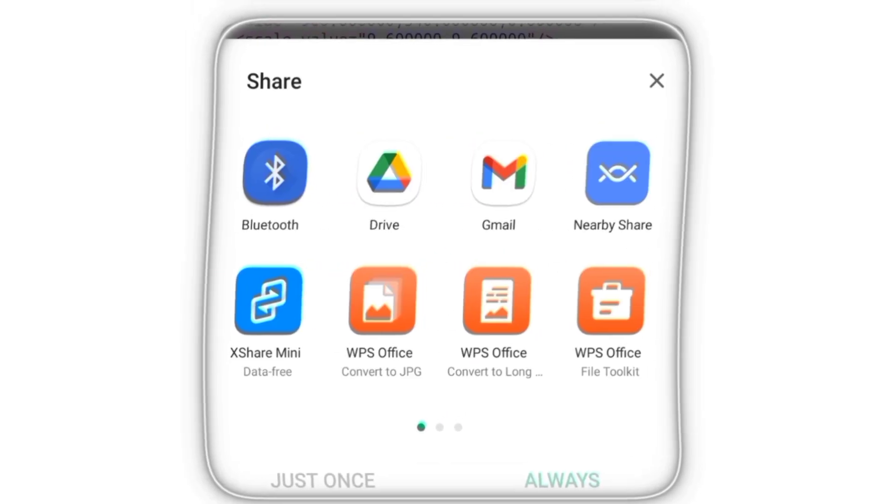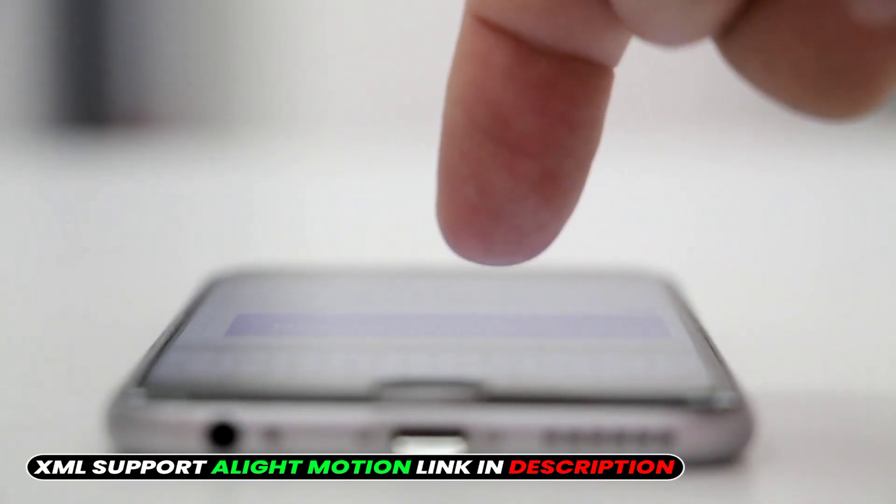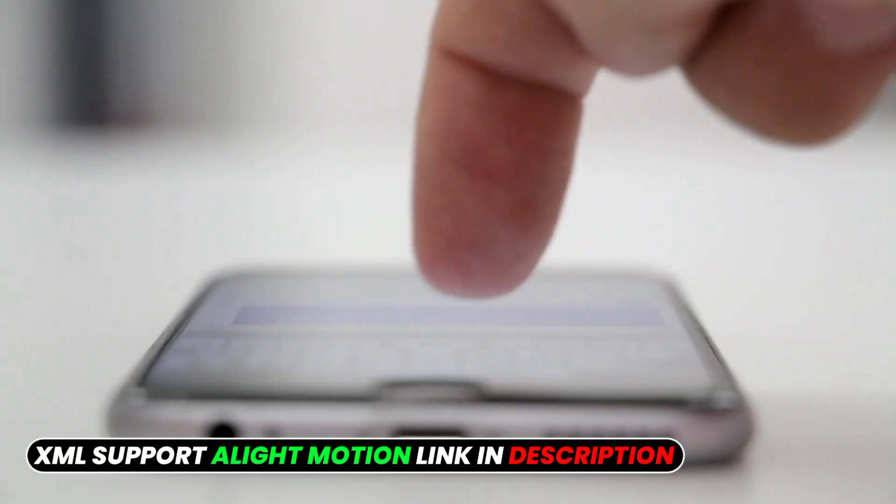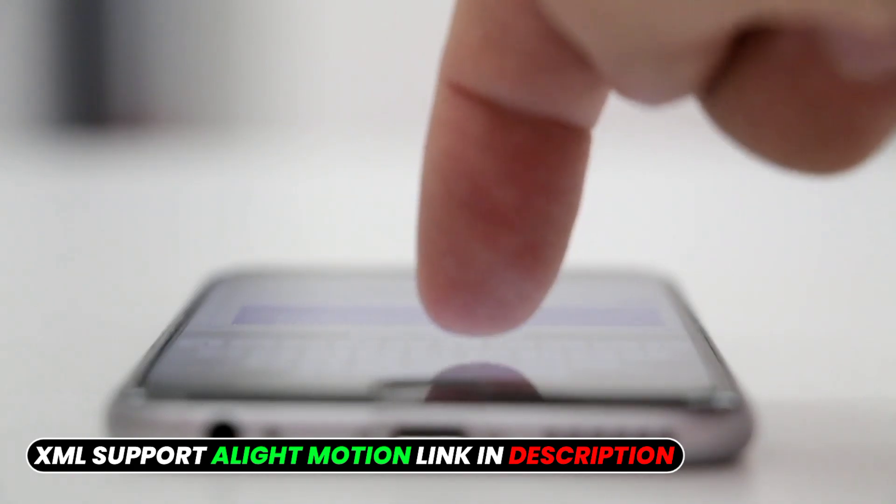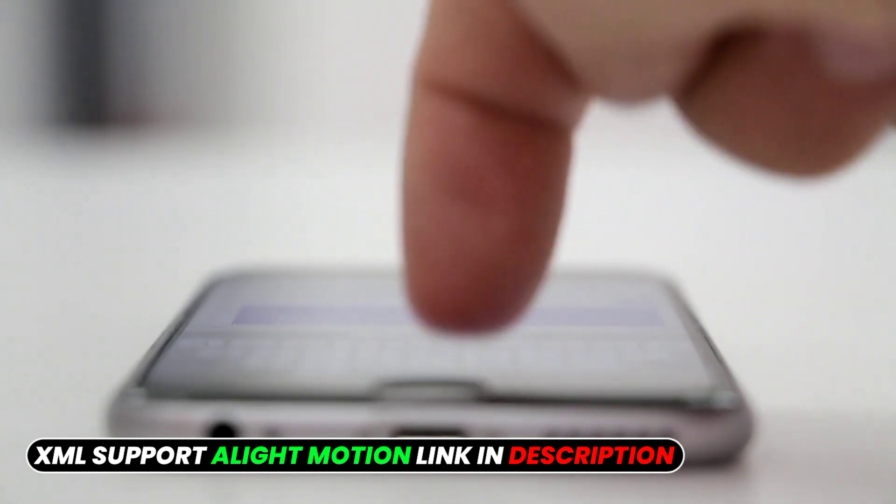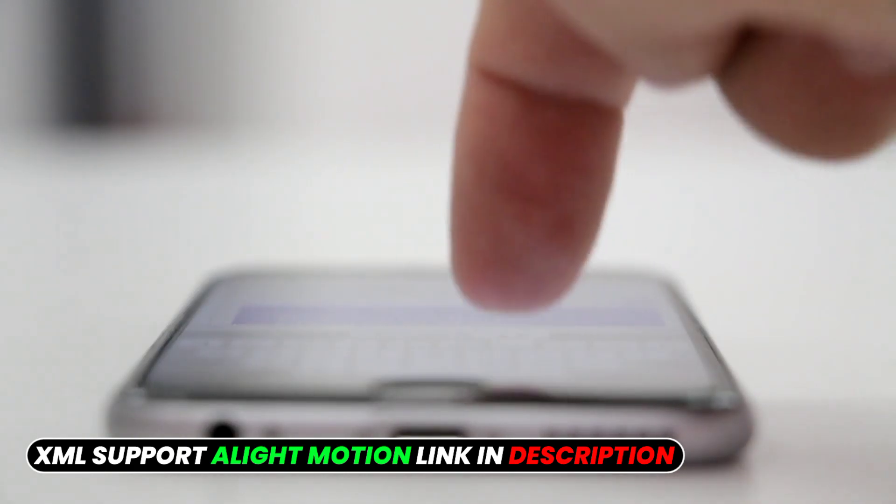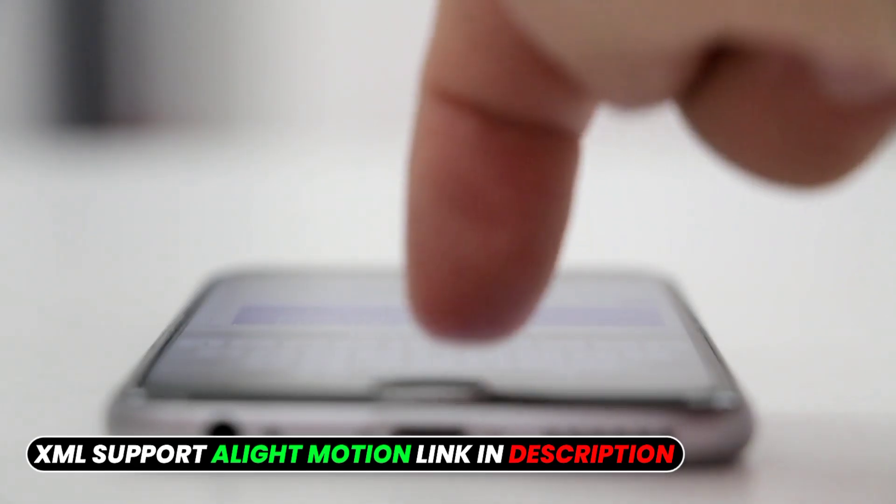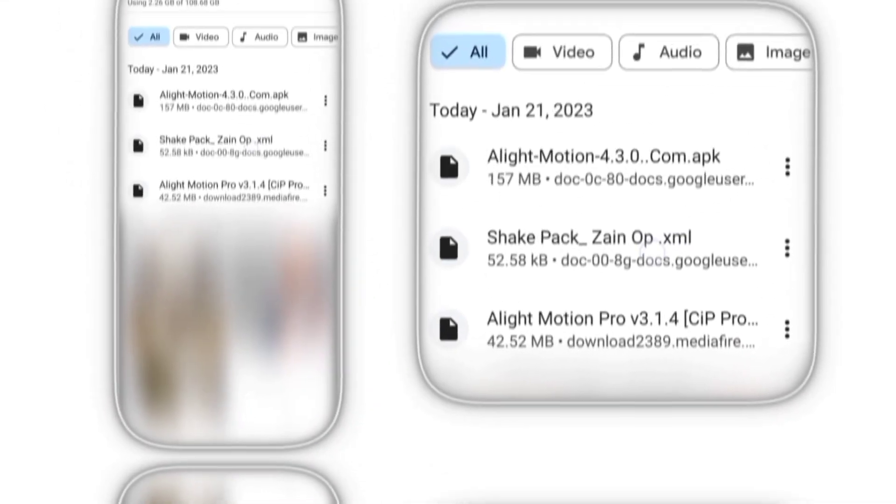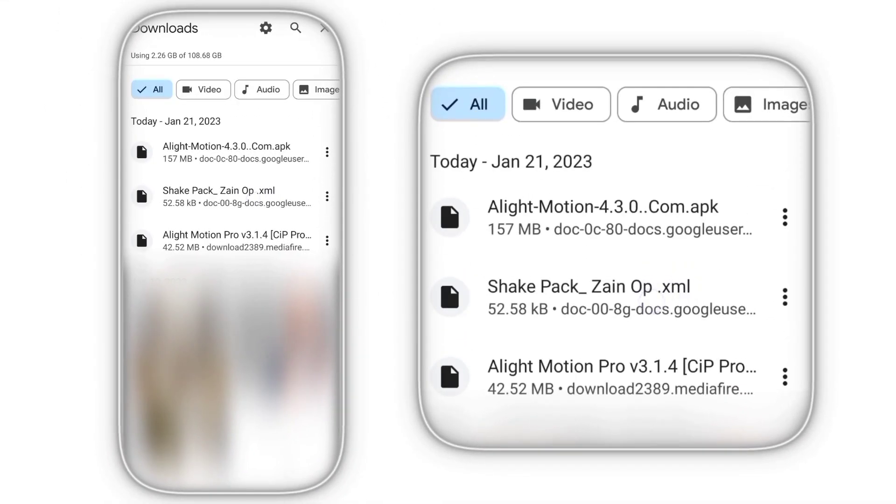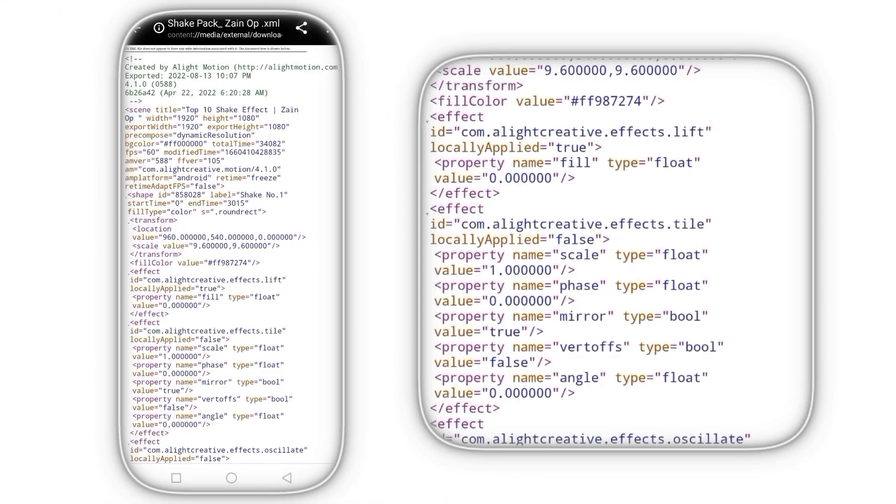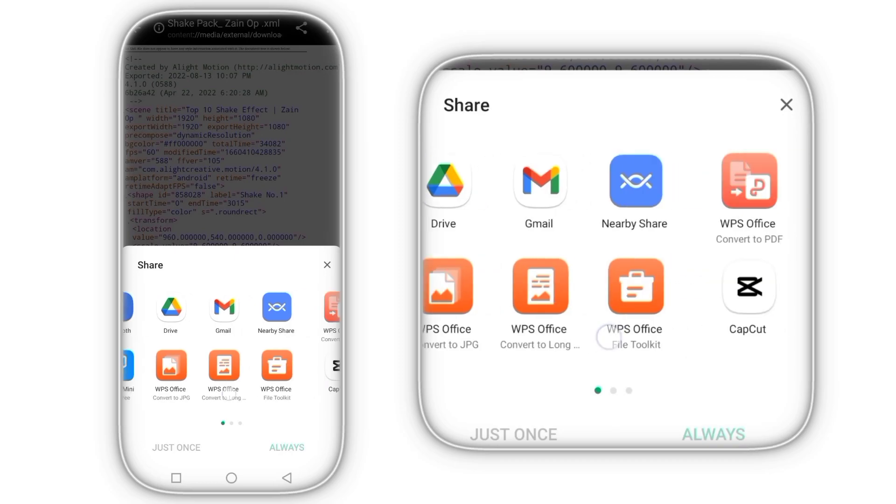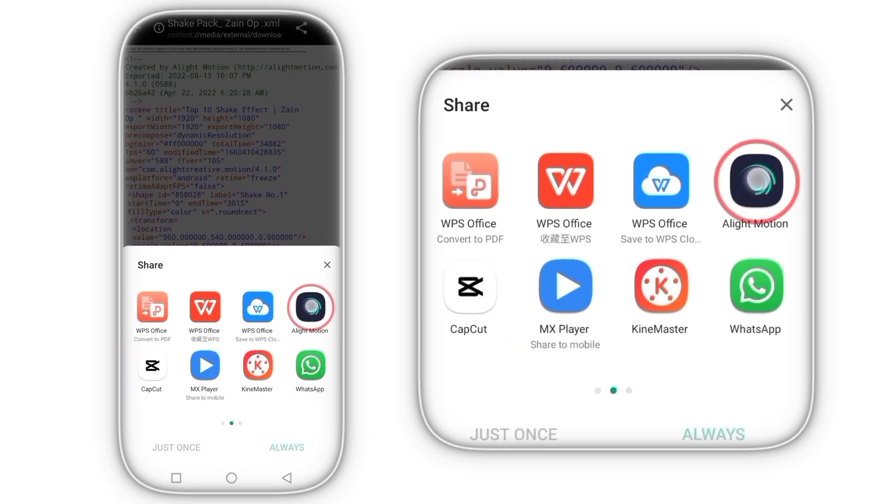So guys, to solve this problem you have to uninstall your current Alight Motion and install the Alight Motion that I provide to you. You can find the link of this version down below in the description. After installing this version, let's check if our error is solved or not.